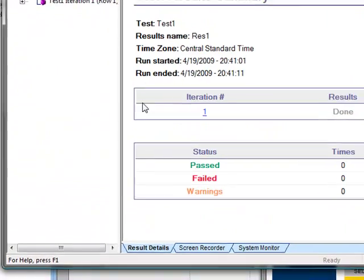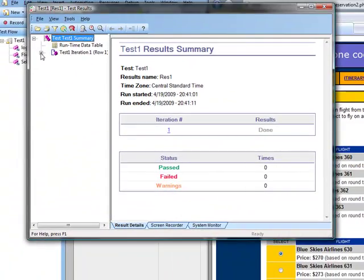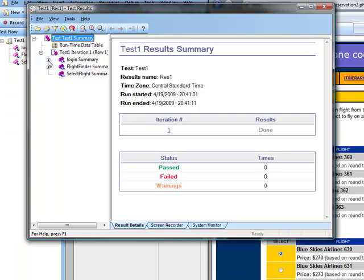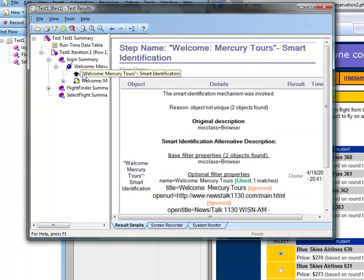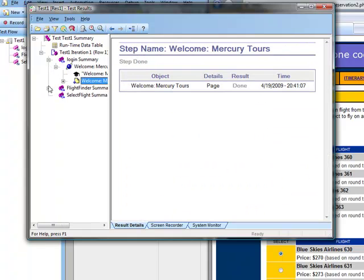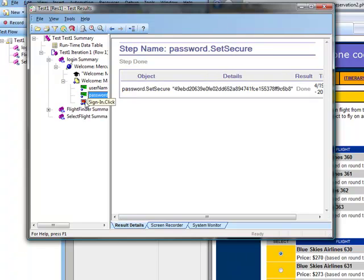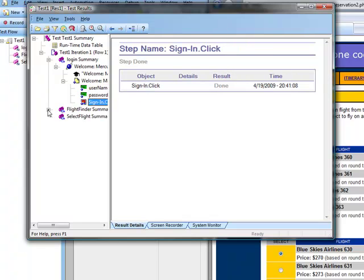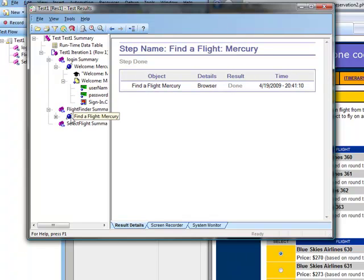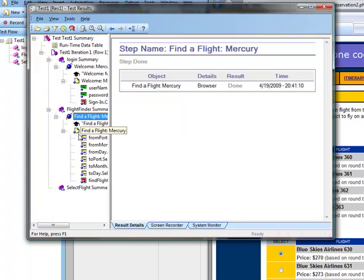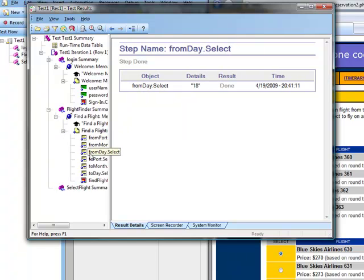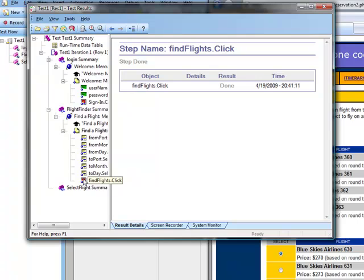And then we can come here and we can view the details of all the different tests that we performed and see some of the information about that. And that is some basic information on the Quick Test Pro application.